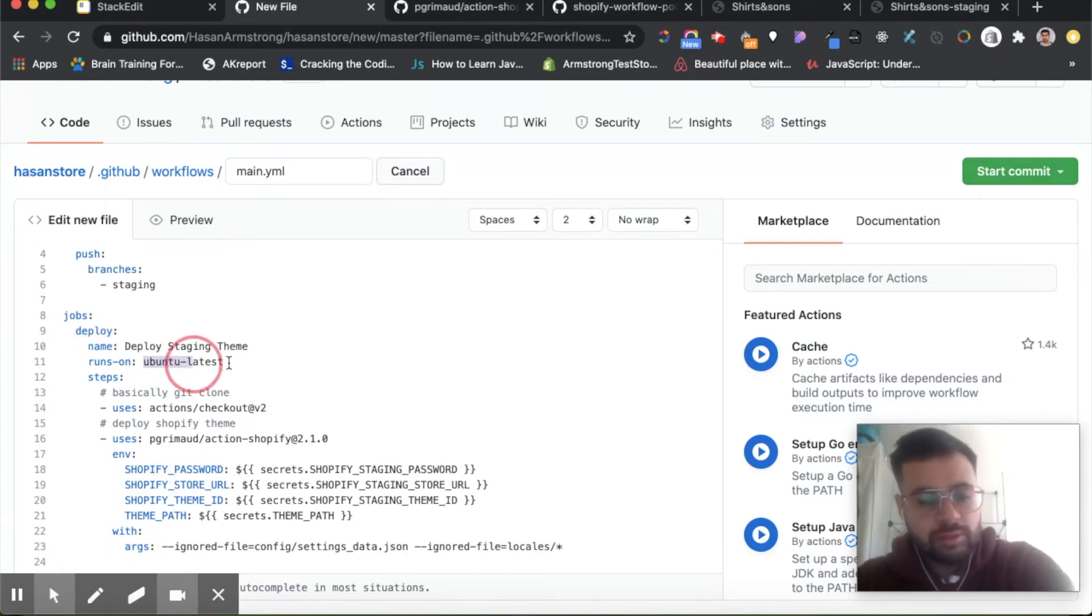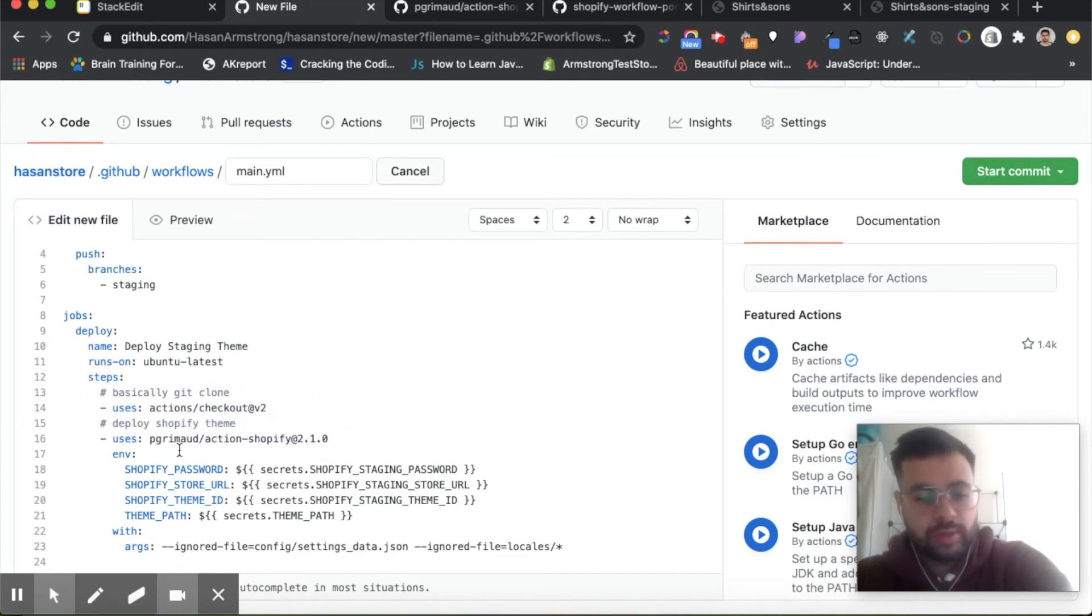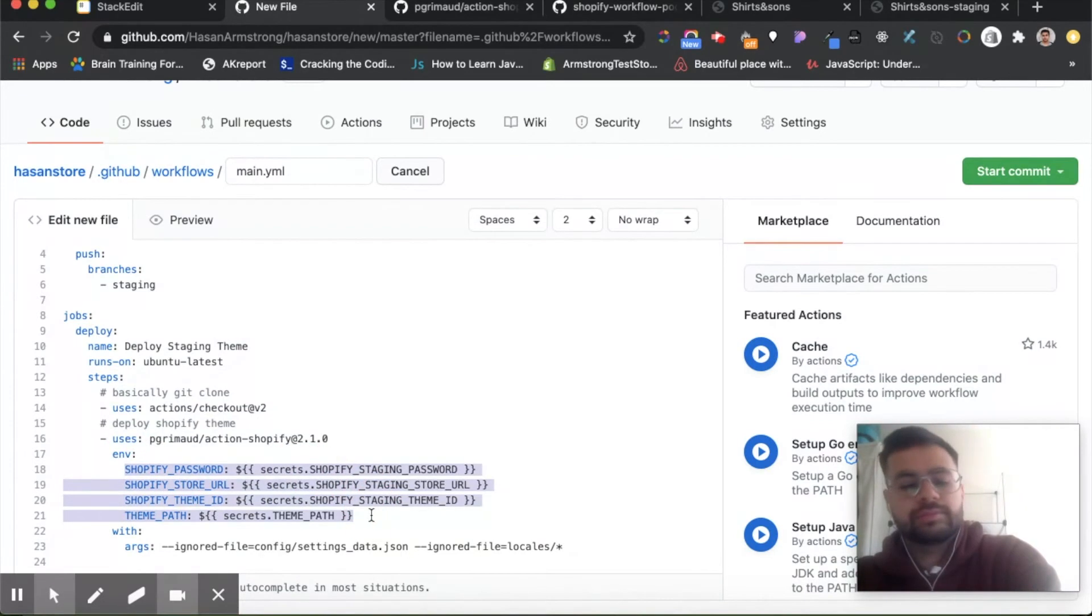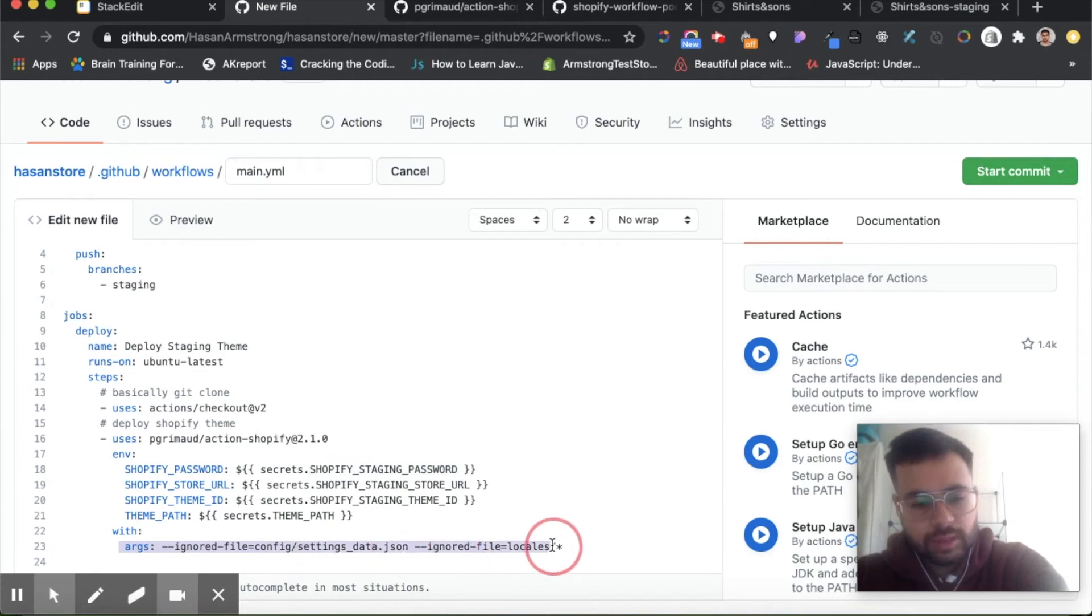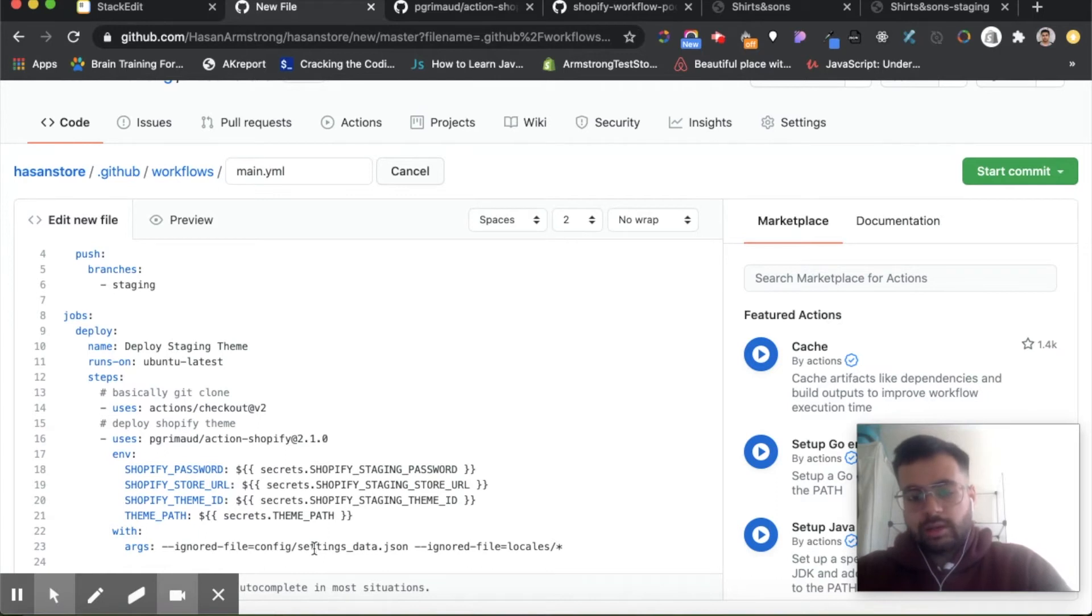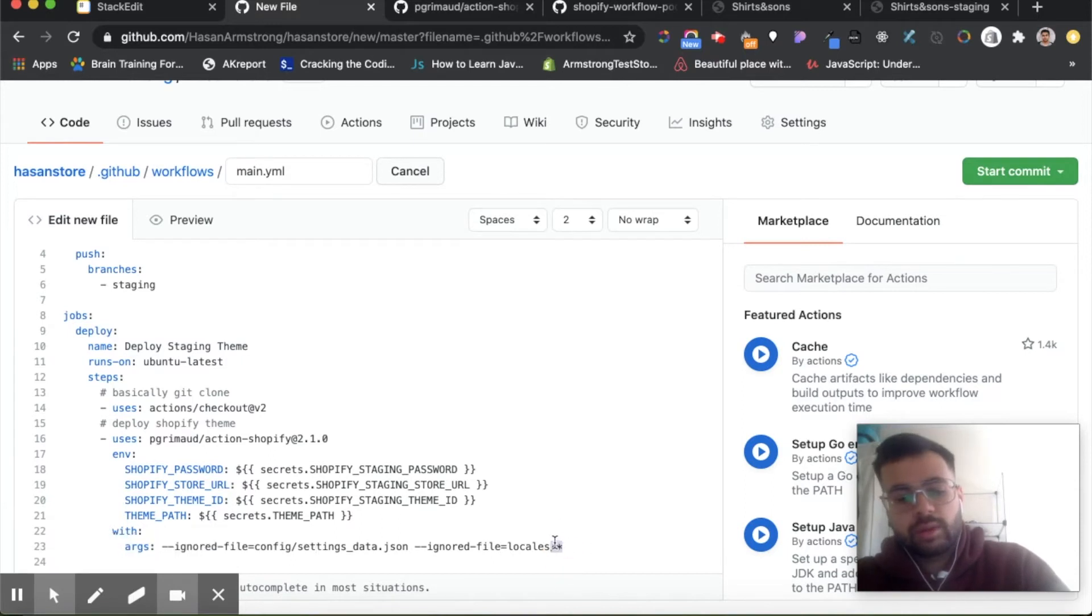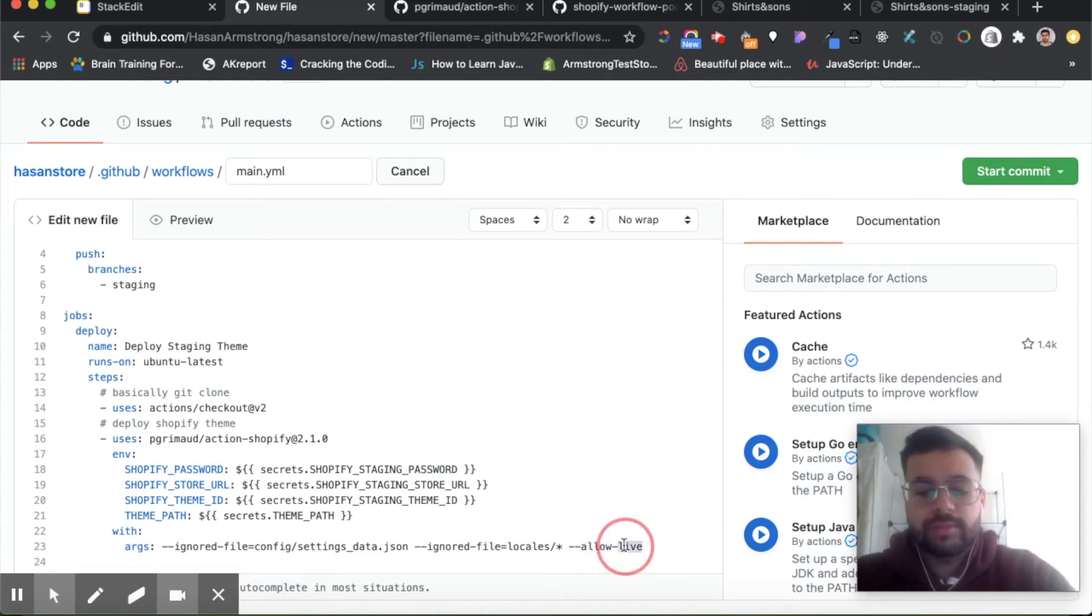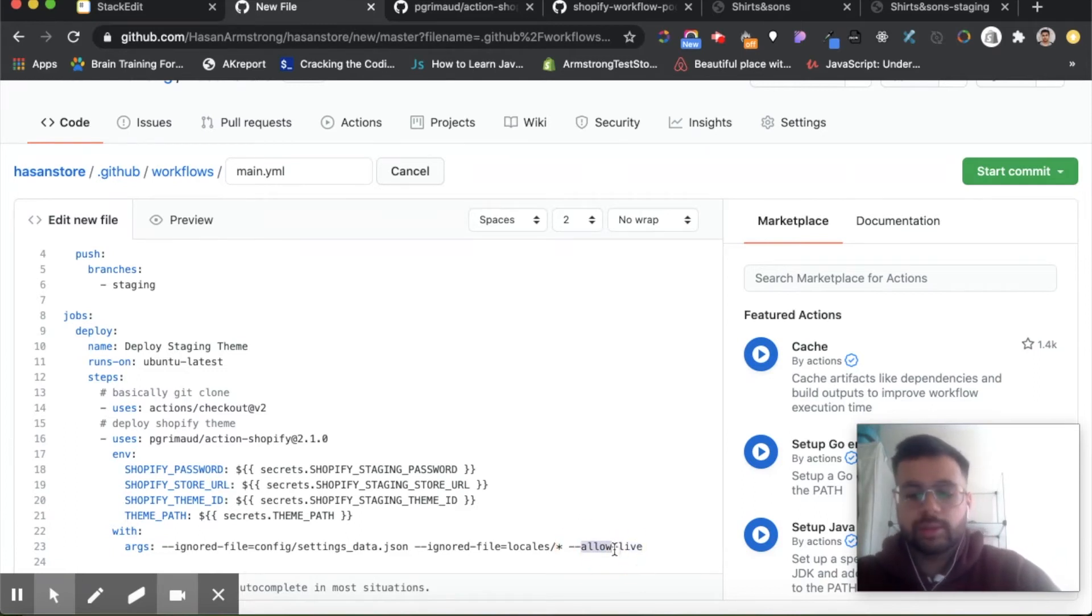It runs on this virtual environment here. Essentially it will run these two actions—we use these two actions which will deploy your Shopify theme. It uses these environment variables which we're keeping in secrets, which you have to do in a second. Then we have some arguments here—we're ignoring the settings_data.json file because this is the theme styles the user has configured, so we don't want to override their configuration. We also want to use allow-live. Add this right now—allow-live—because we're deploying this to a live theme, and if you don't add this then there will be an error saying you're not allowed to deploy to live themes unless you add this argument.